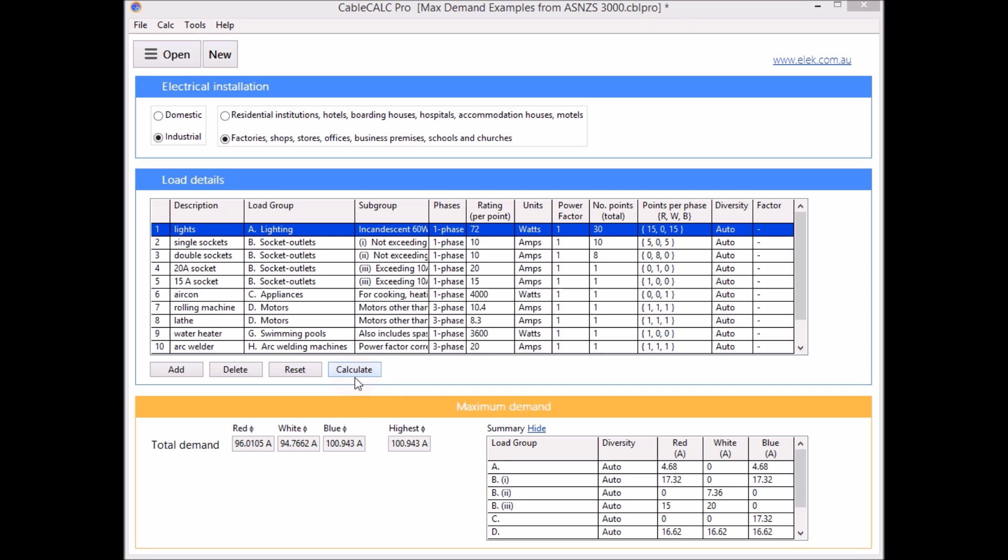The maximum demand for large and complex installations can easily be calculated with accuracy.